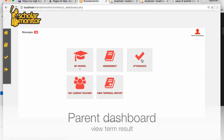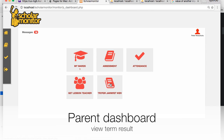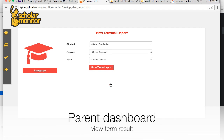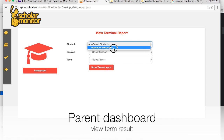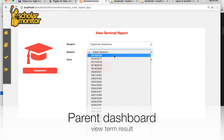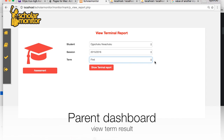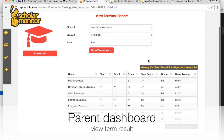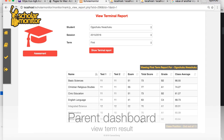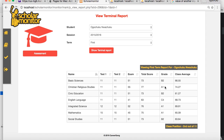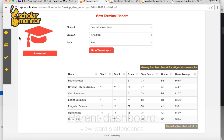Parents can easily see their child's term results. Come here, pick the child, pick the session, then pick the term. Once you pick the term, you will see your child's result — the first test scores, their grade, the class average, their position in the class, and more.